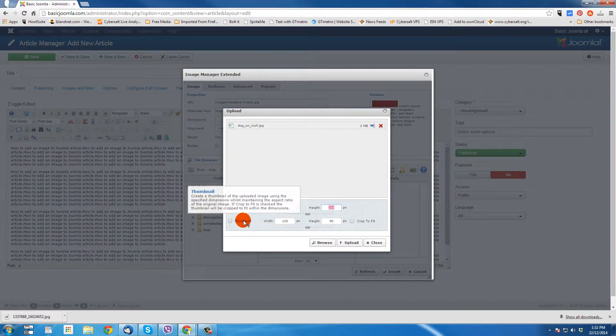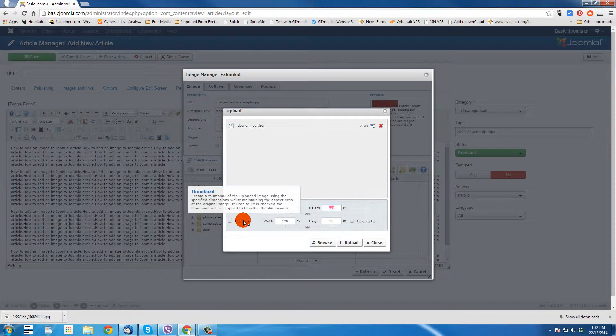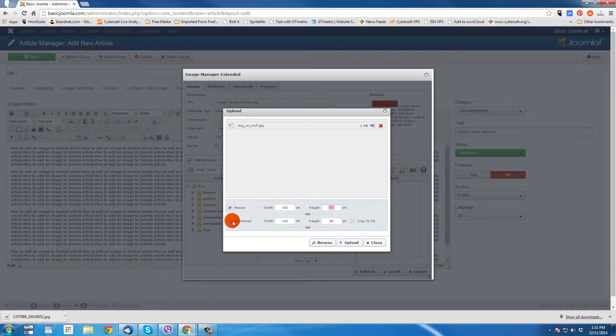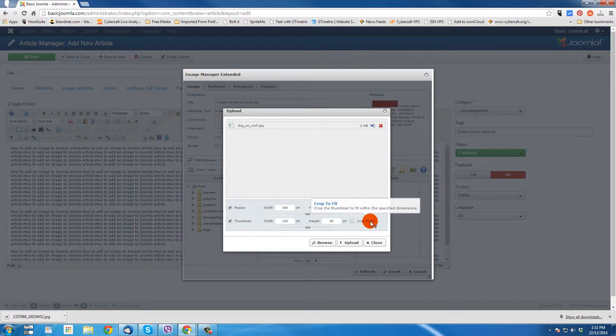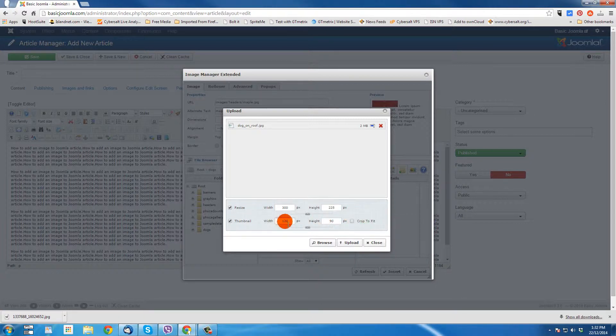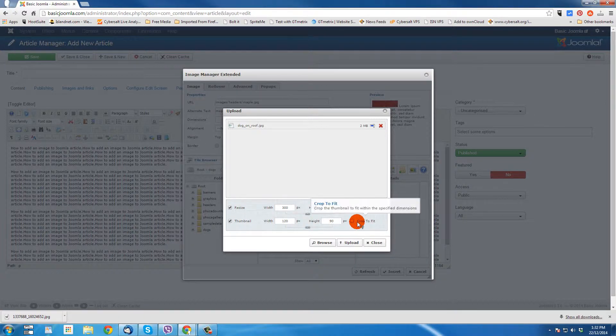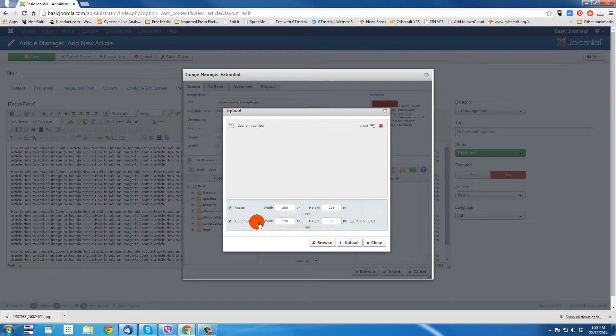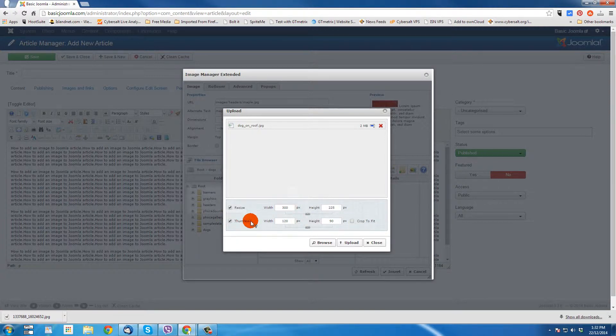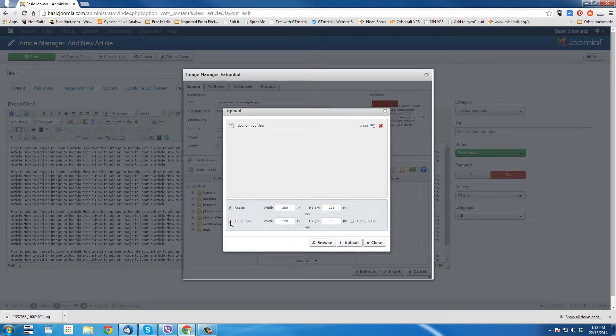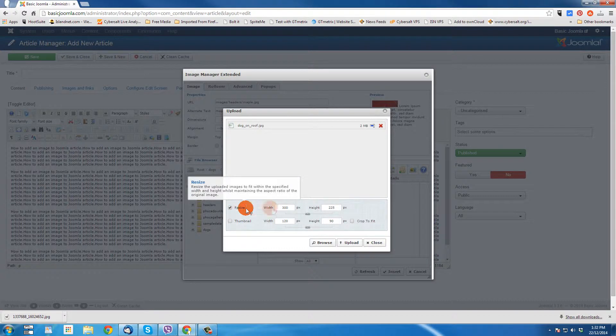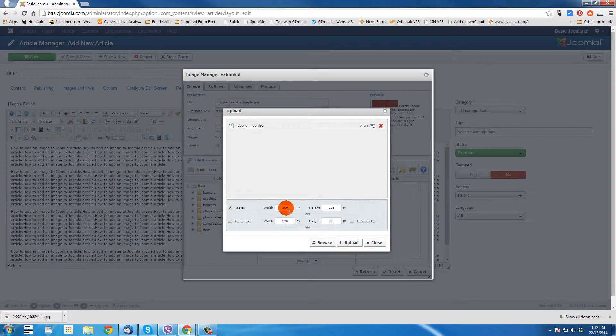Now, if you want to create a thumbnail, you can create a thumbnail and give it a width. And you can also tell it to crop to fit, so that it forces it to be the dimensions that are here instead of being resized. I don't really do much with thumbnails, but that is an option there for you to explore with JCE Editor. Anyway, so now the image is 300. We're set to resize the 300 wide dog on the roof name.